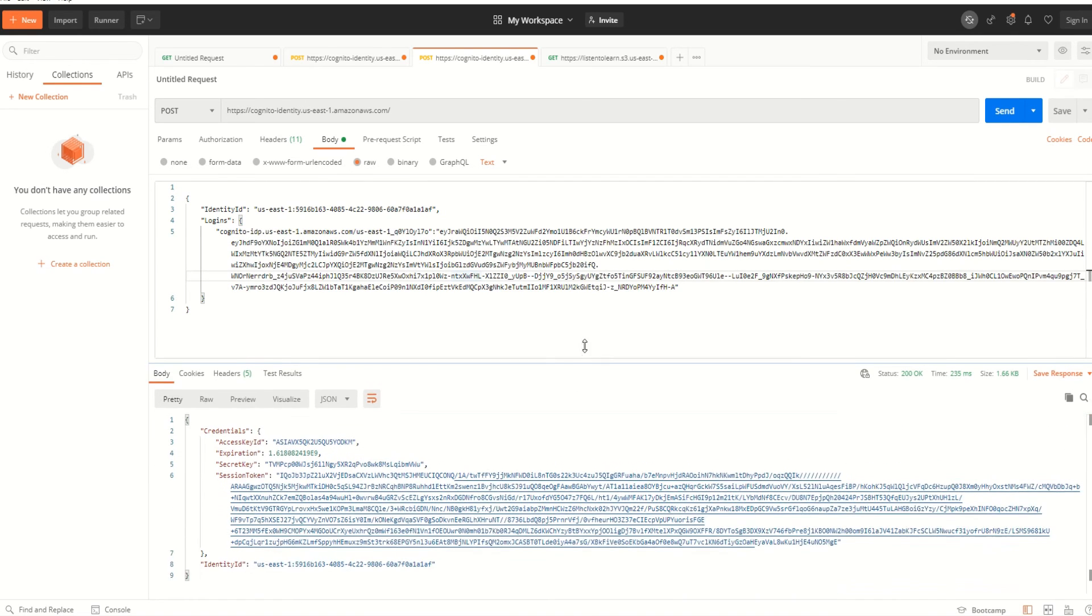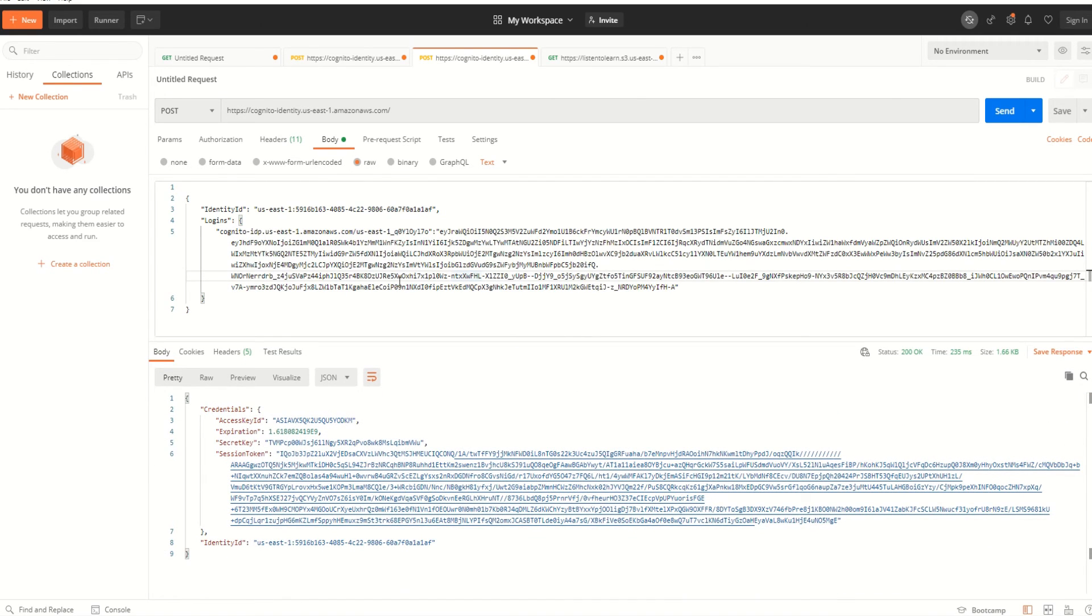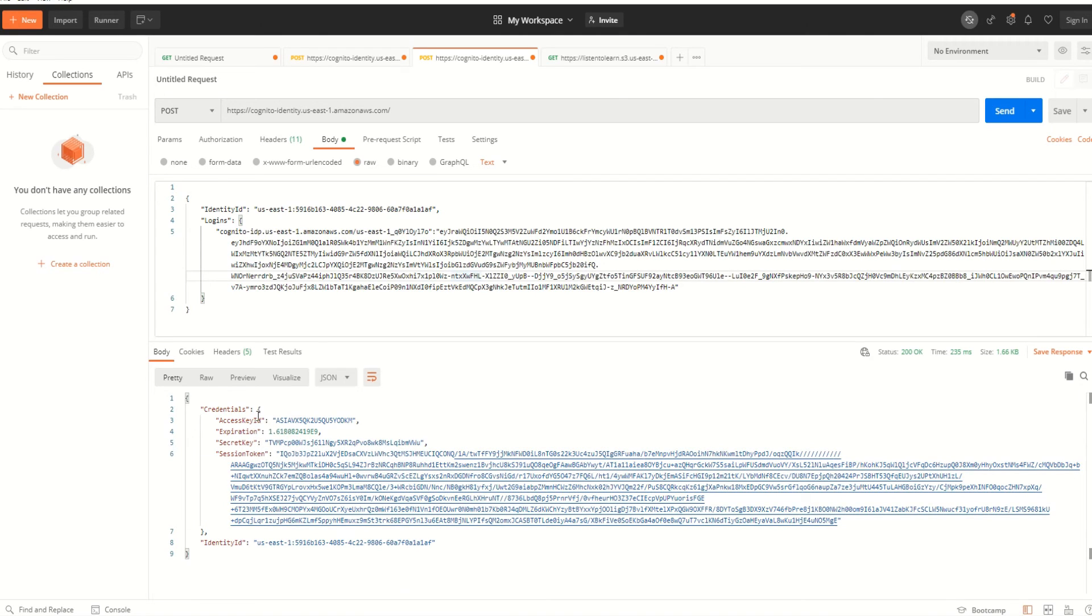Once we hit this, you will get the access key ID, secret key, and the session token. The first one was to get the identity and the second one was to generate the temporary credentials.